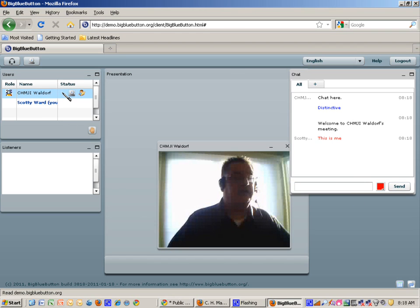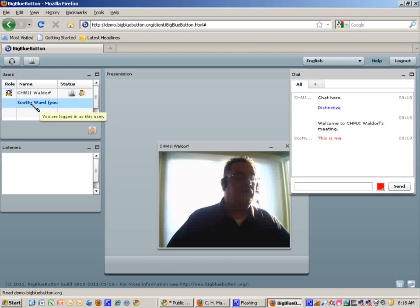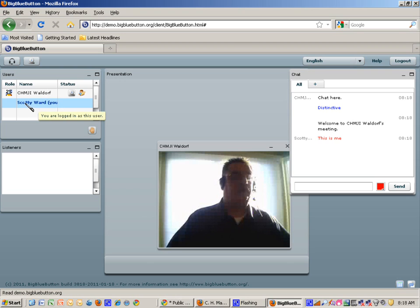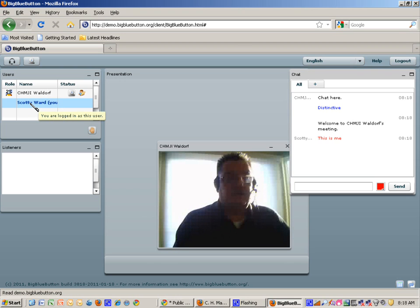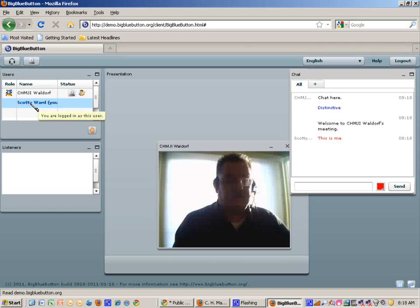C-H-M-J-I-Waldorf as the presenter and the person with the video. And it shows me as being the user here, Scotty Ward. So that's how you access and use this system. There are many other features, but this is how you get to it initially.